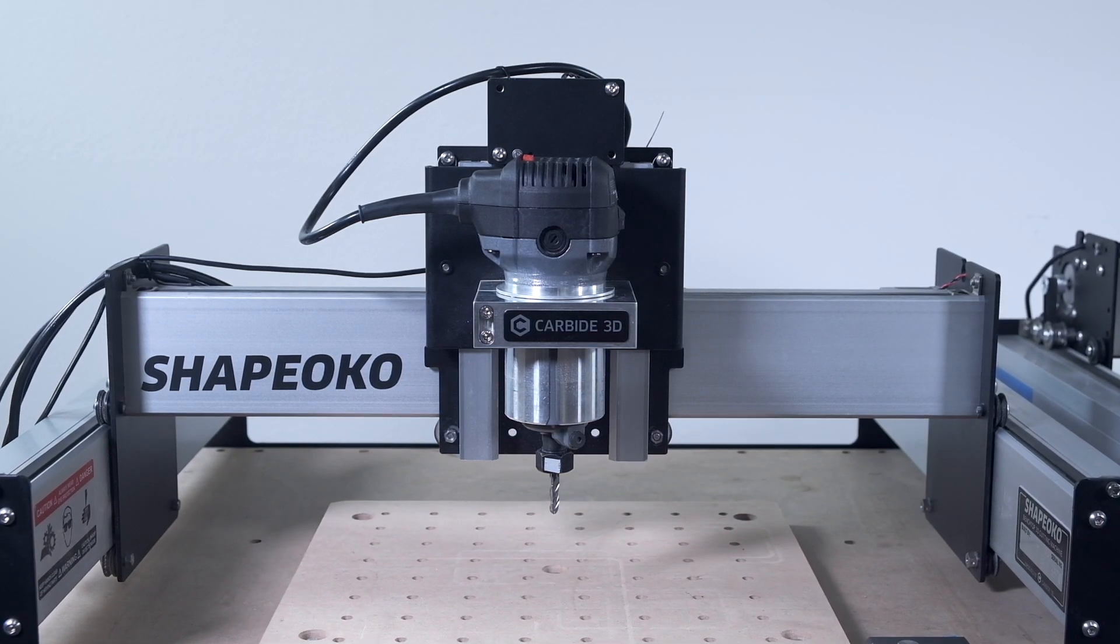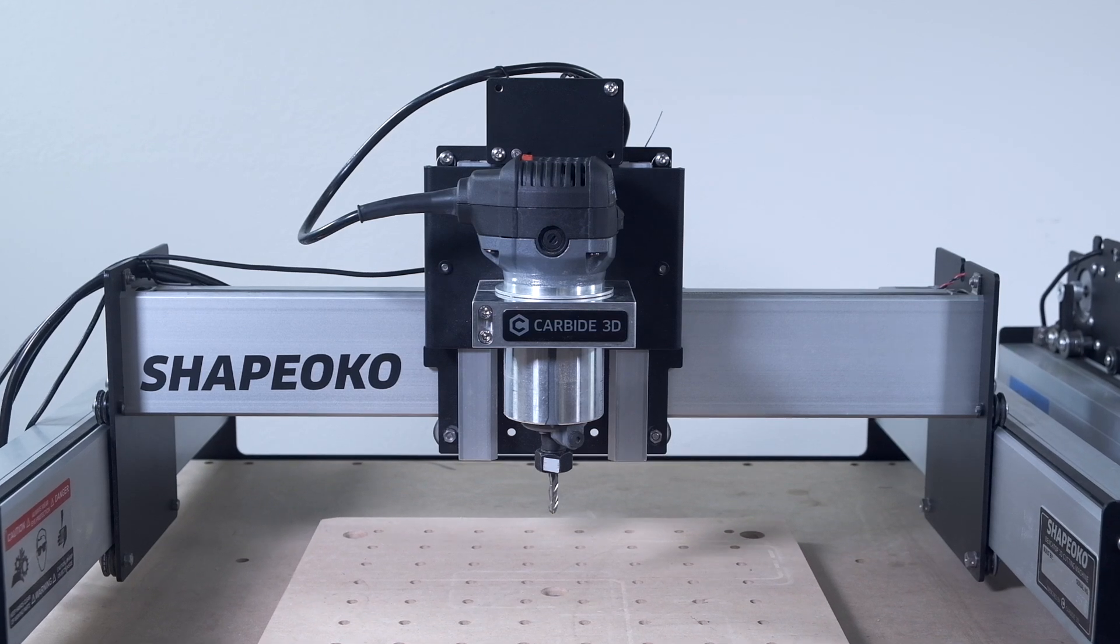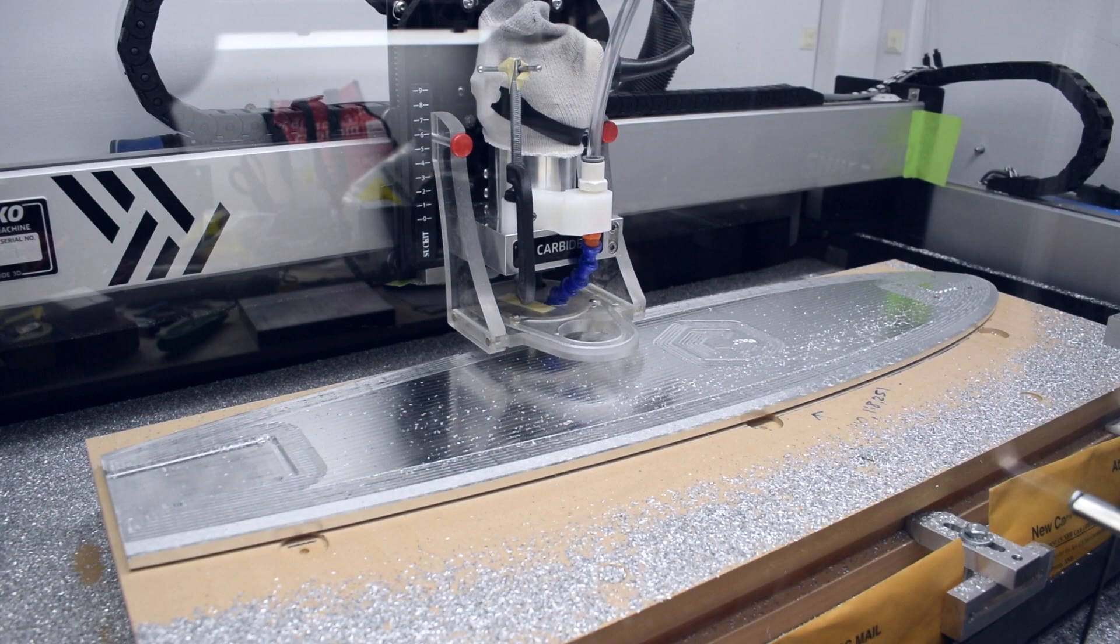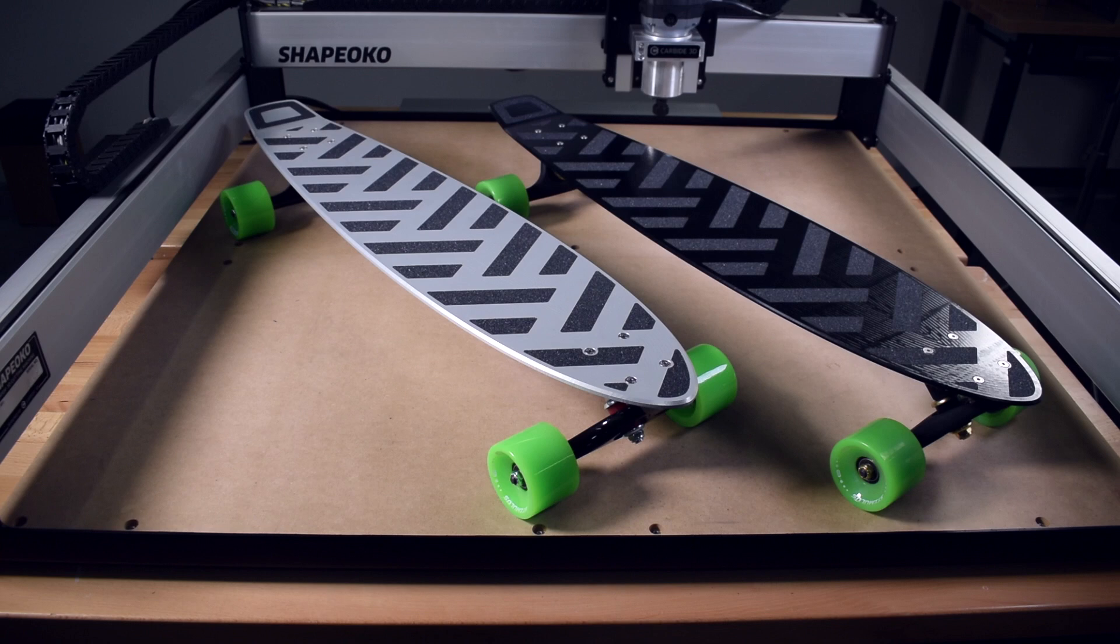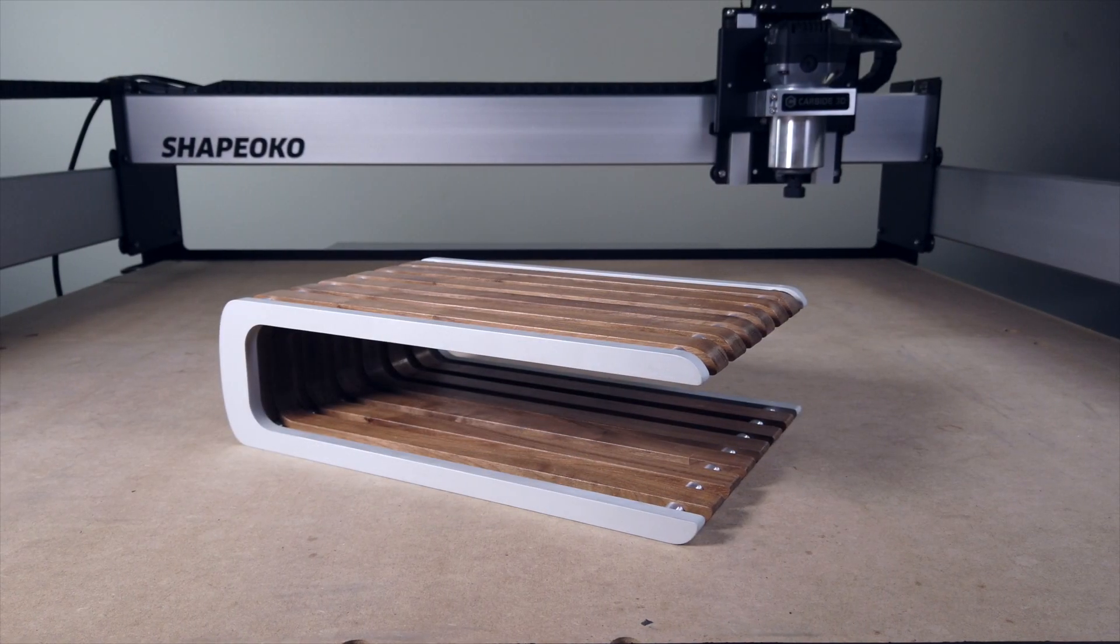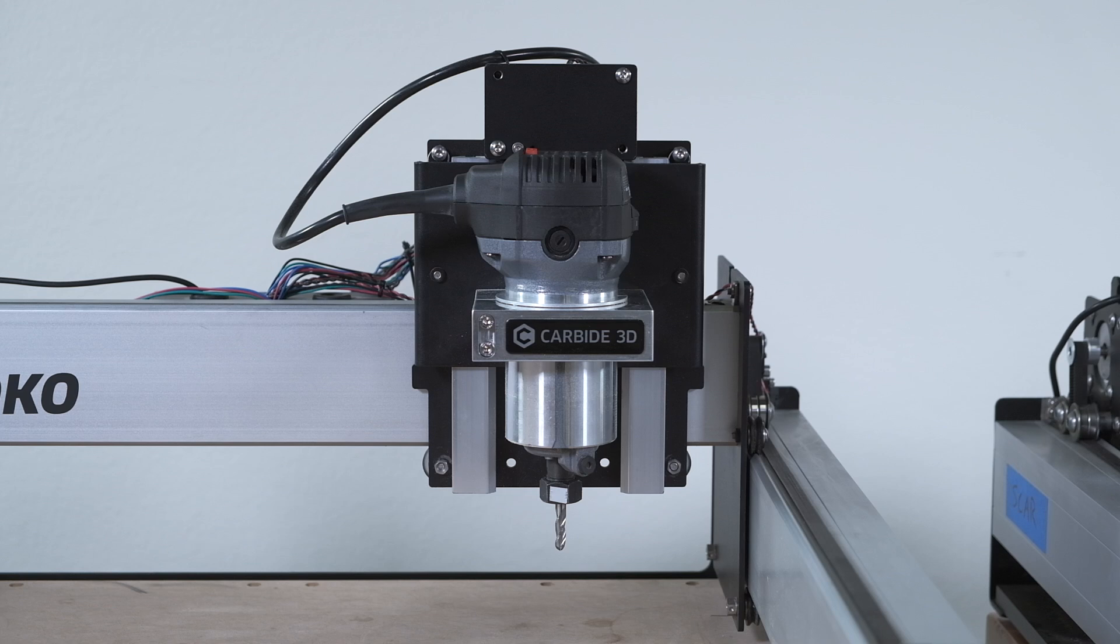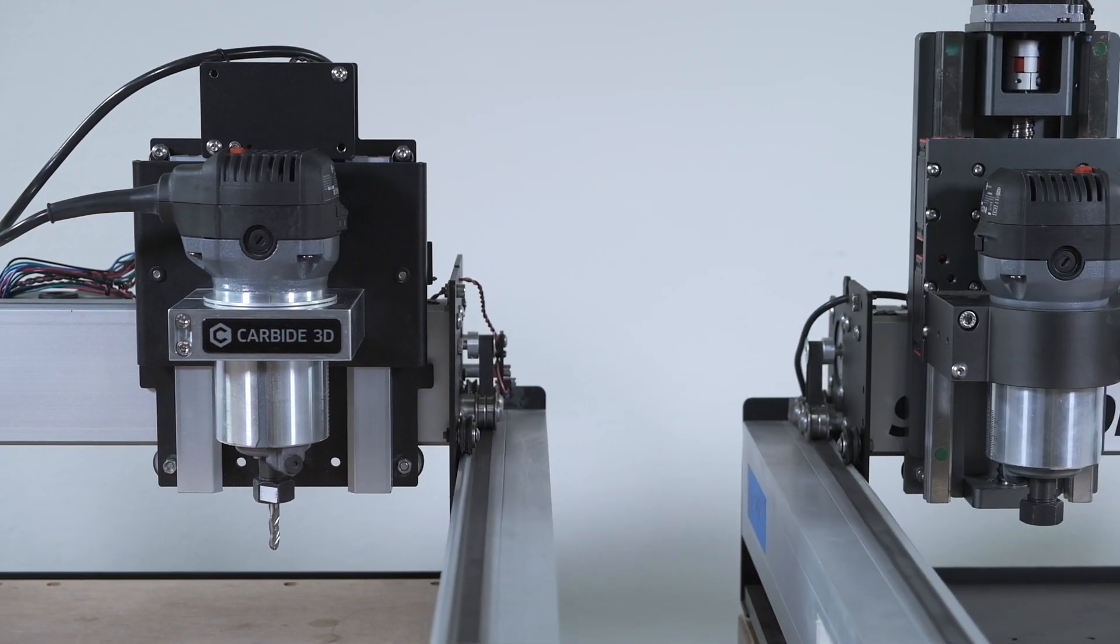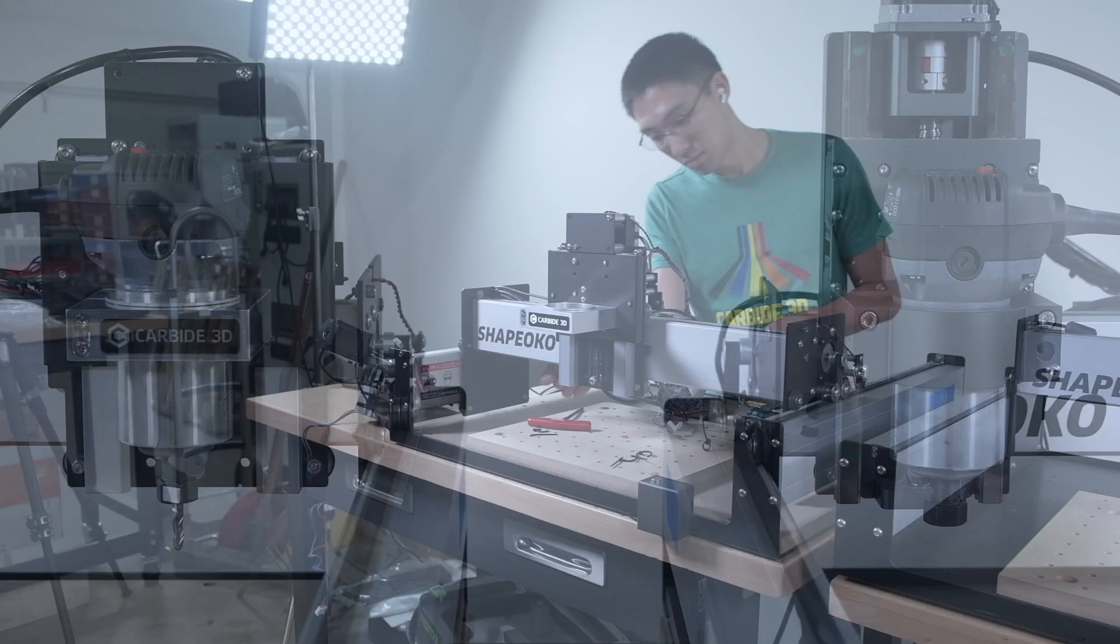One of the areas we knew had a lot of room for improvement was the Z-axis. The belt-driven Z-axis that we've been using for years was clearly capable of a lot, more than most people expected, but next to our heavy-duty Z-axis upgrade, the discrepancy in capability was hard to ignore.